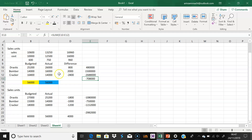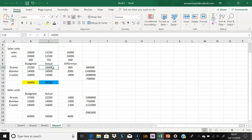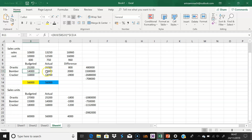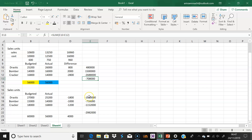To clarify: you were supposed to sell 25,200 of Drastic but sold 26,000 — favorable. You were supposed to sell 14,000 of Bombo but sold 16,000 — favorable. You were supposed to sell 16,800 of Cracker but only sold 14,000 — adverse. That adverse difference on Cracker is significant enough to make the overall sales mix variance £708,000 adverse.